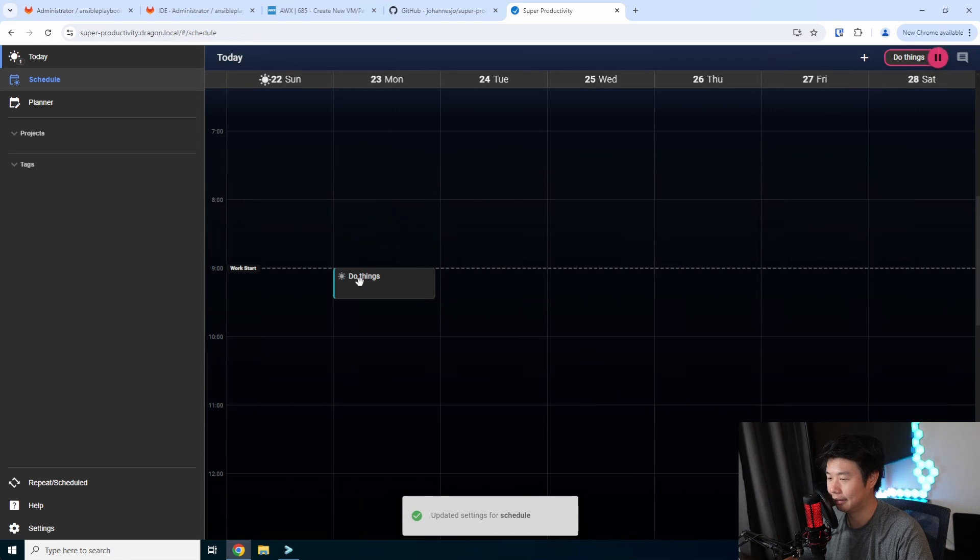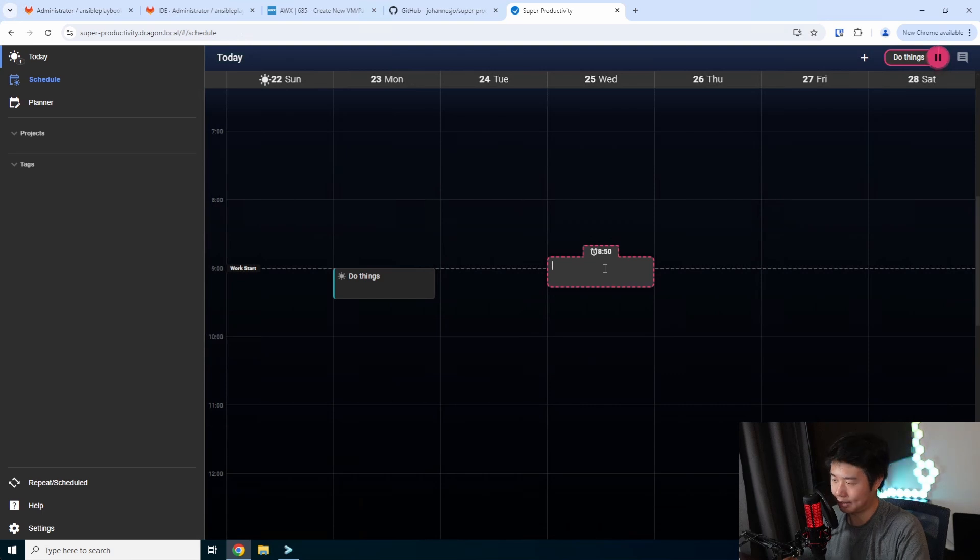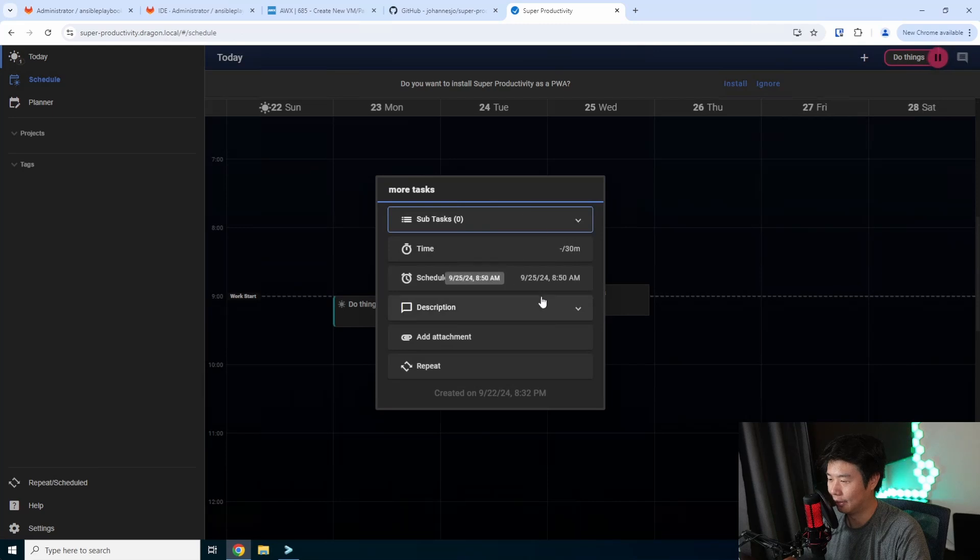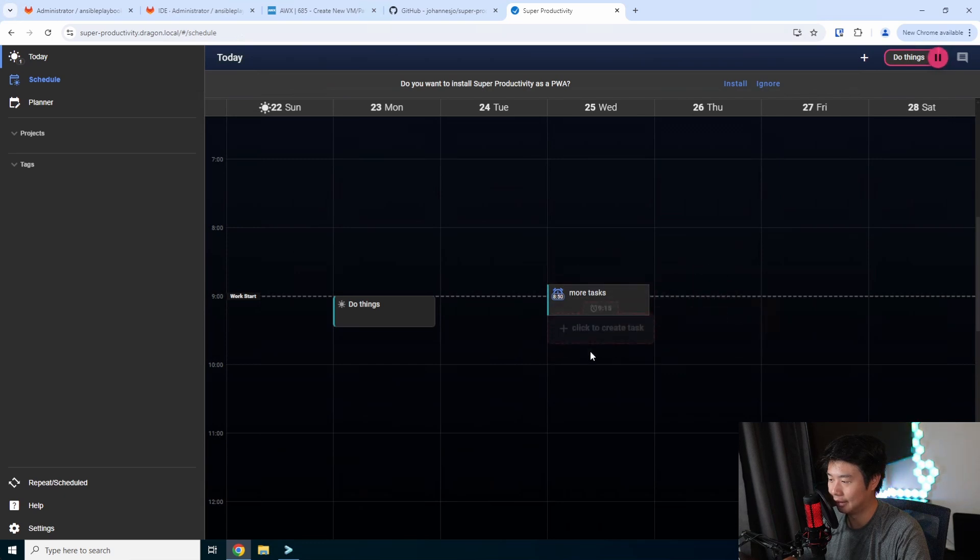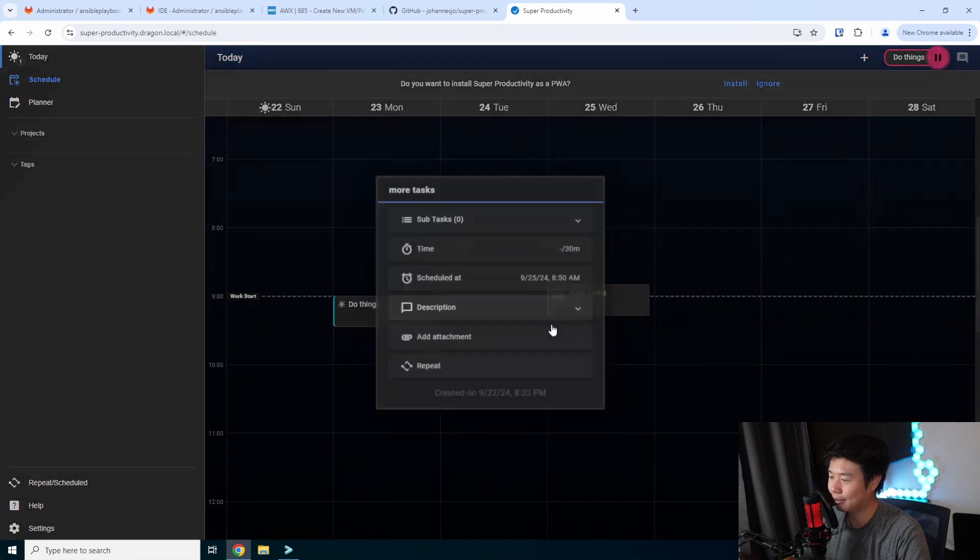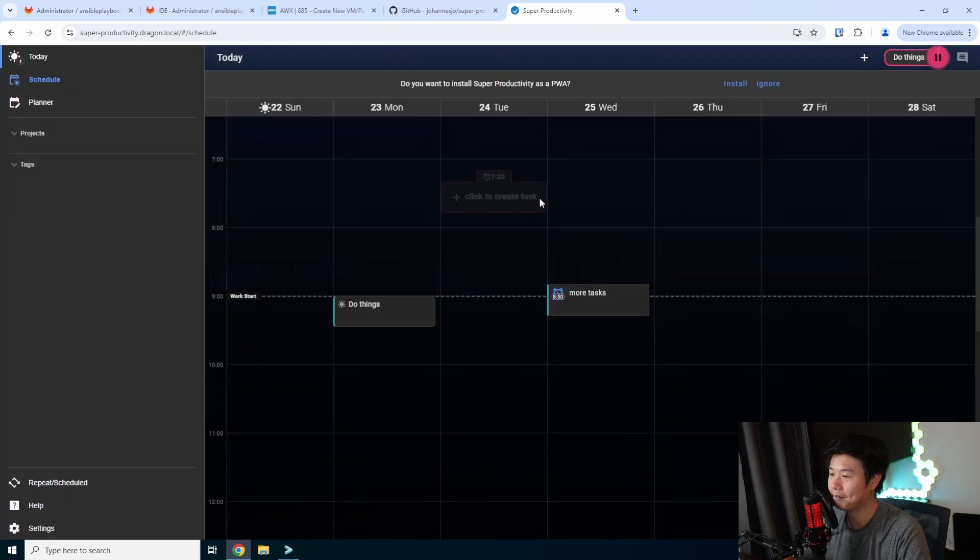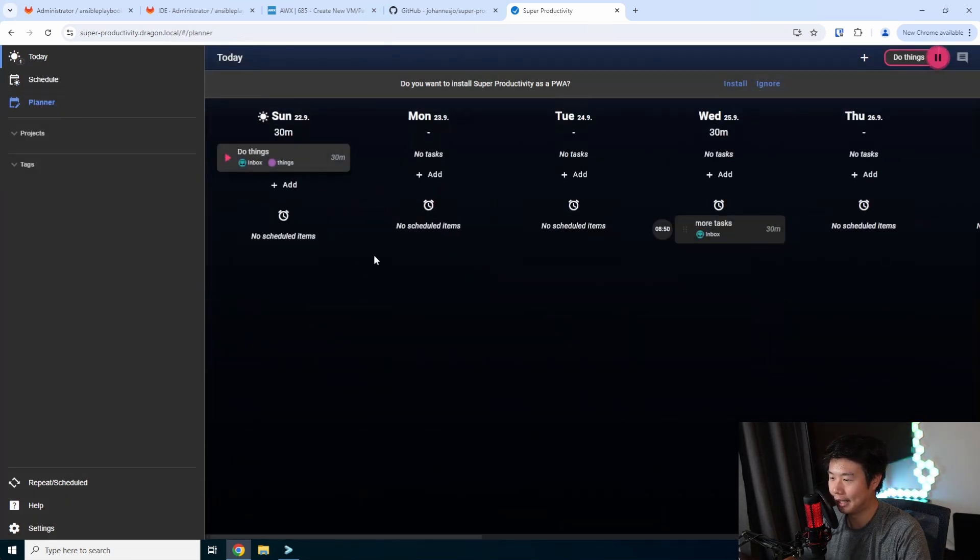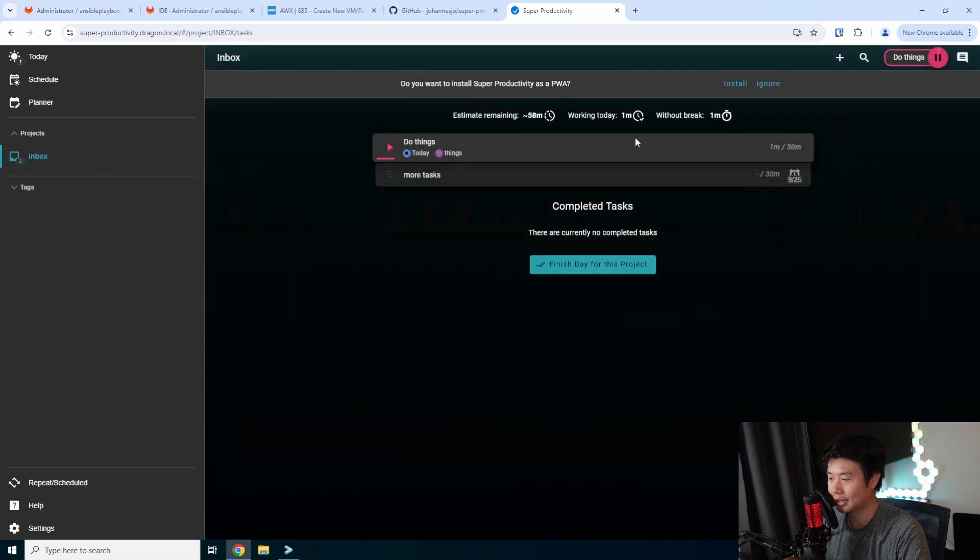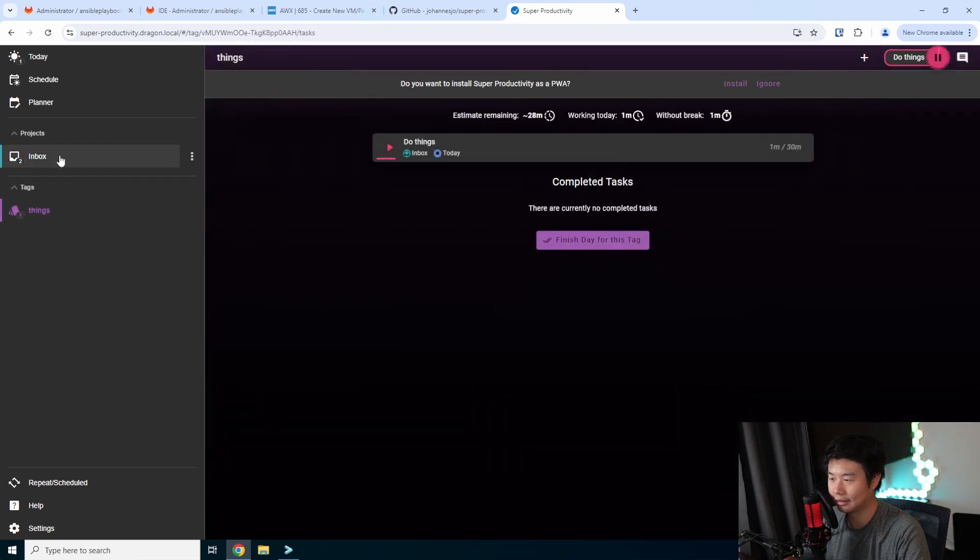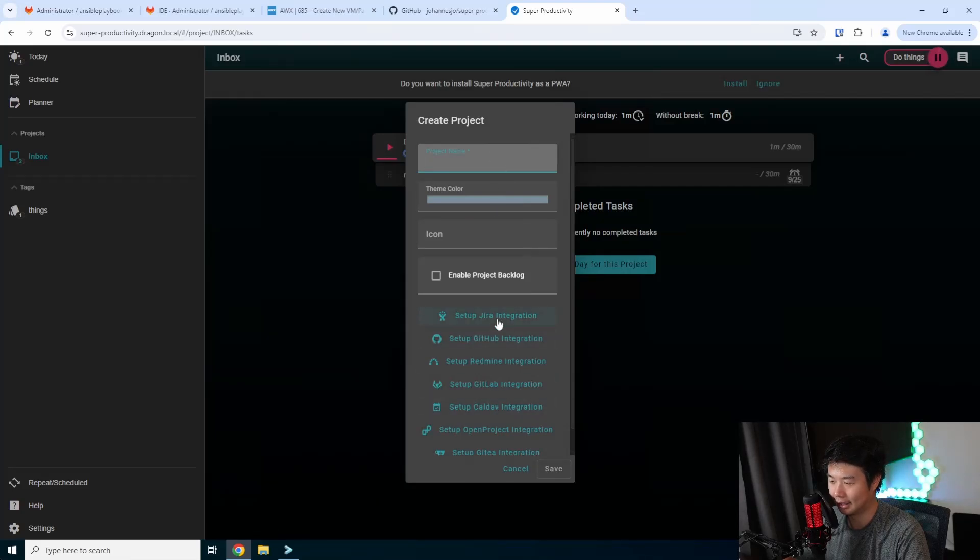You can see we have certain things. We can create more tasks and move them around or change them up. You can add a description, attachments, and repeat. That's pretty cool. You can move it around too if you need to on the calendar. You can set a new schedule time. You got a planner so you can see overall what things will look like across the week. By default, there is an inbox project, but you can also create things for tags or different projects. You don't need just an inbox.